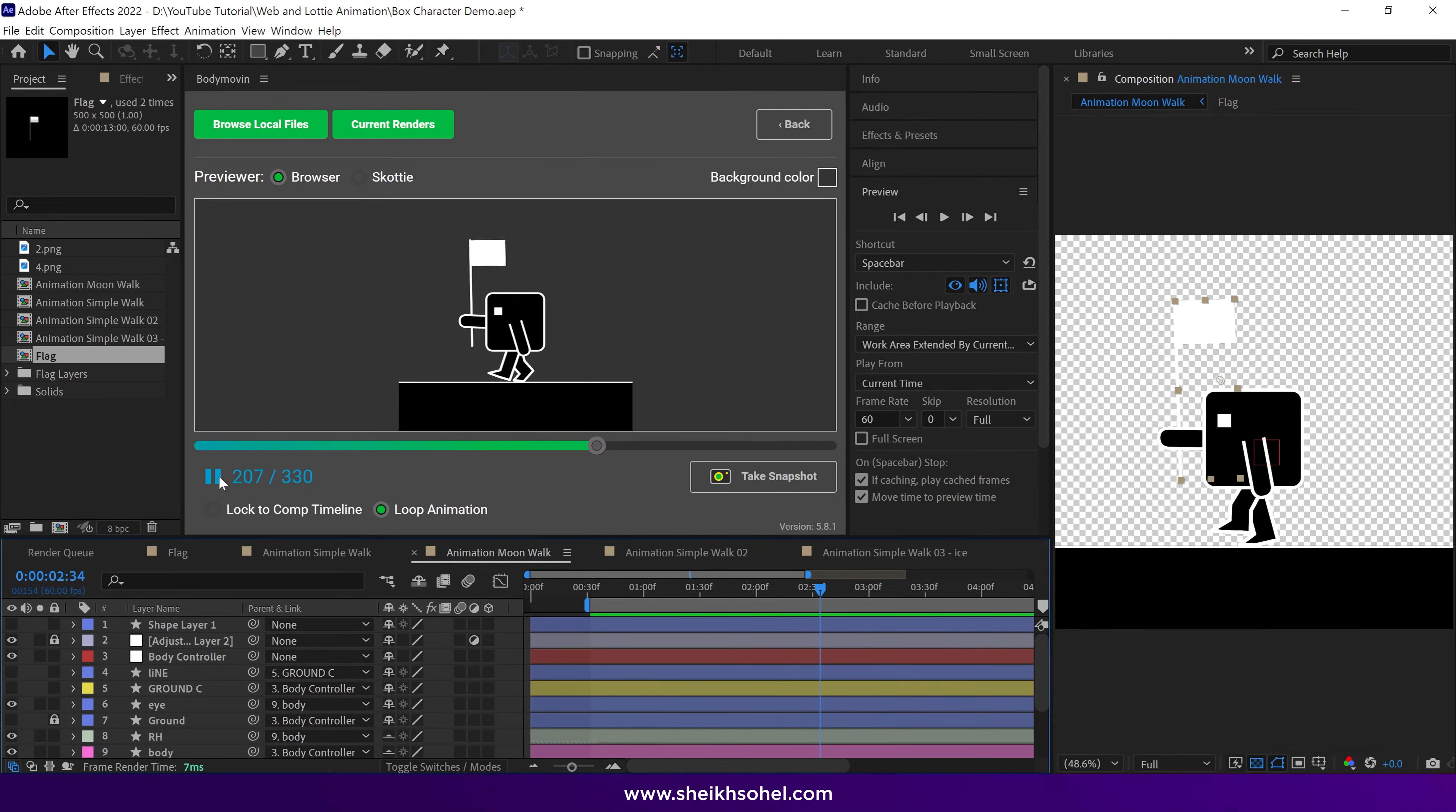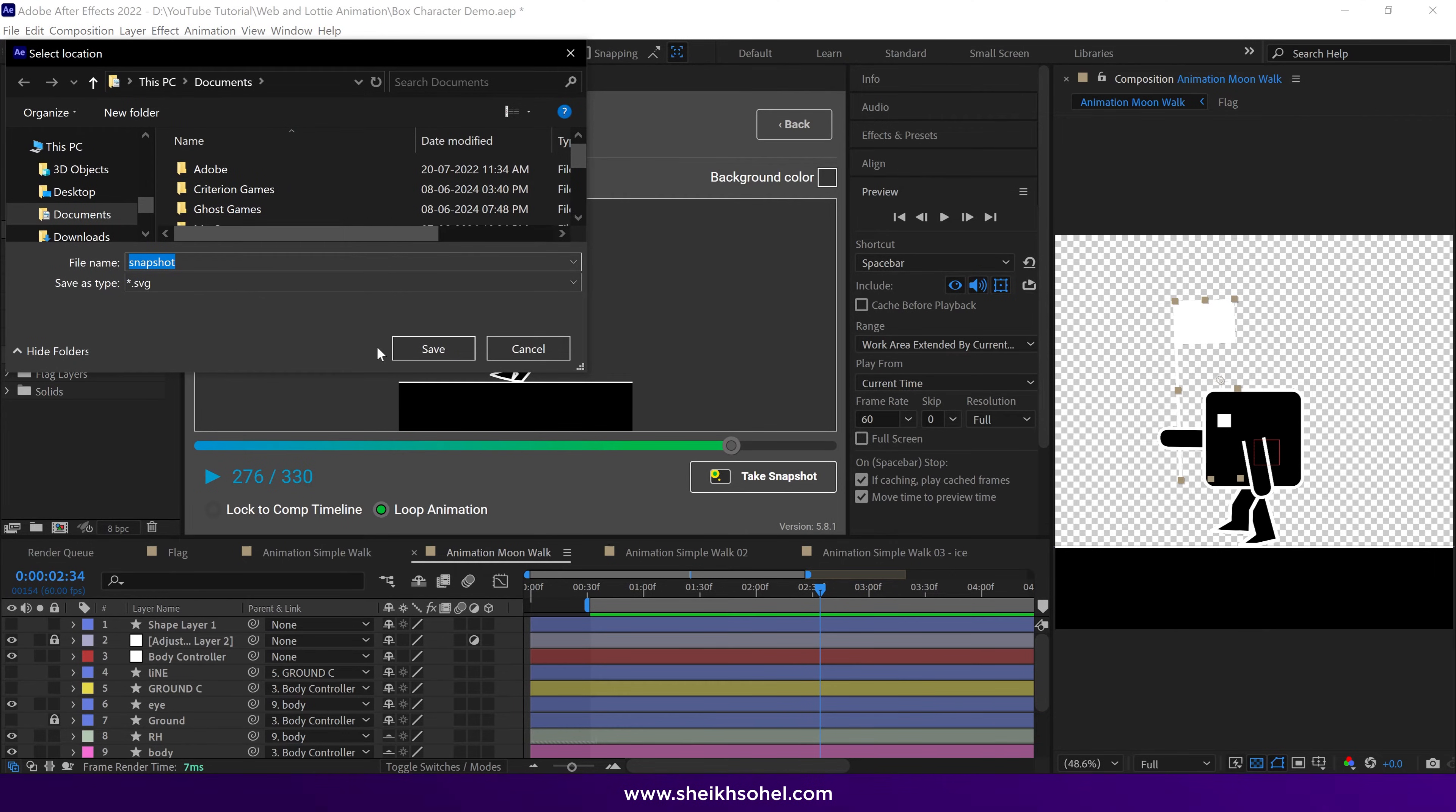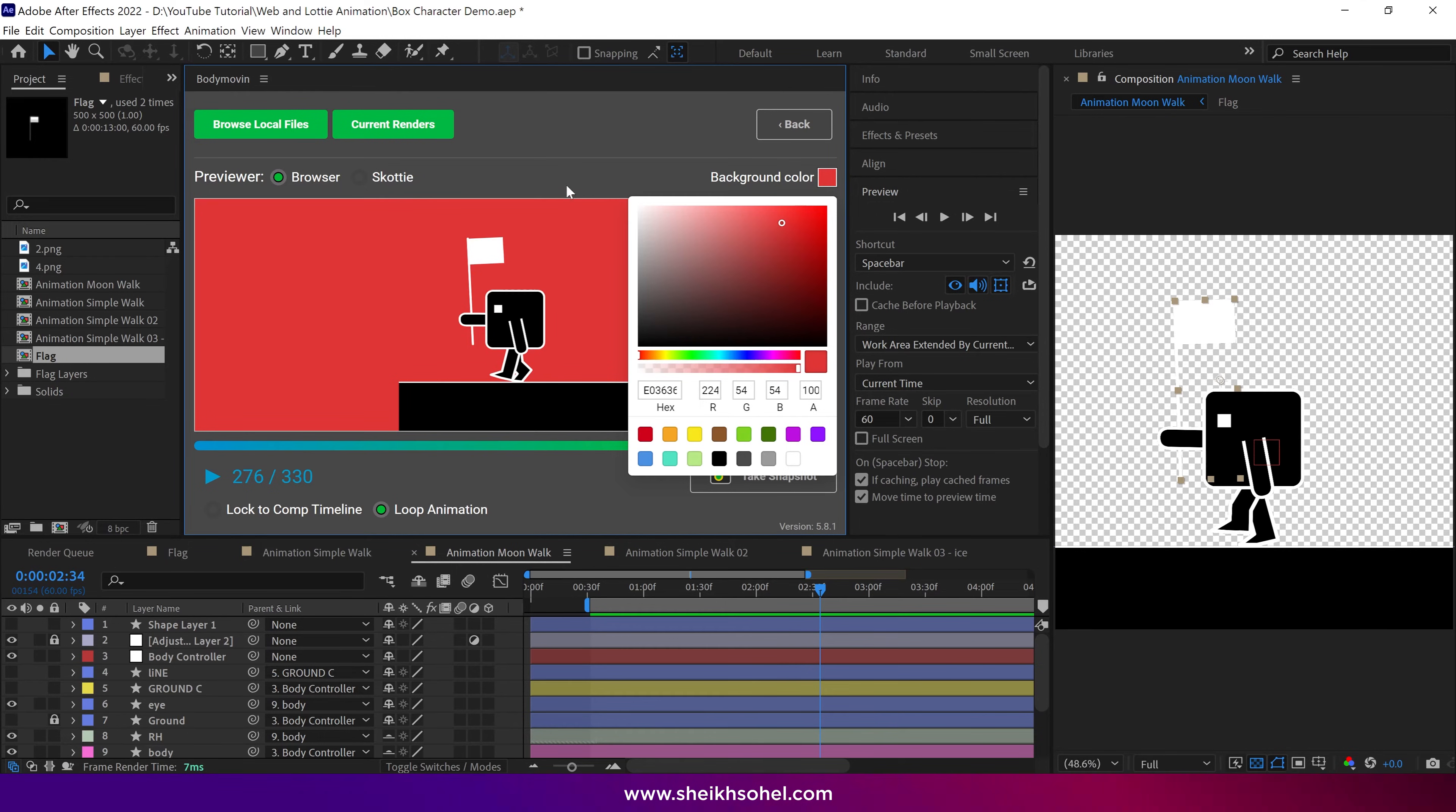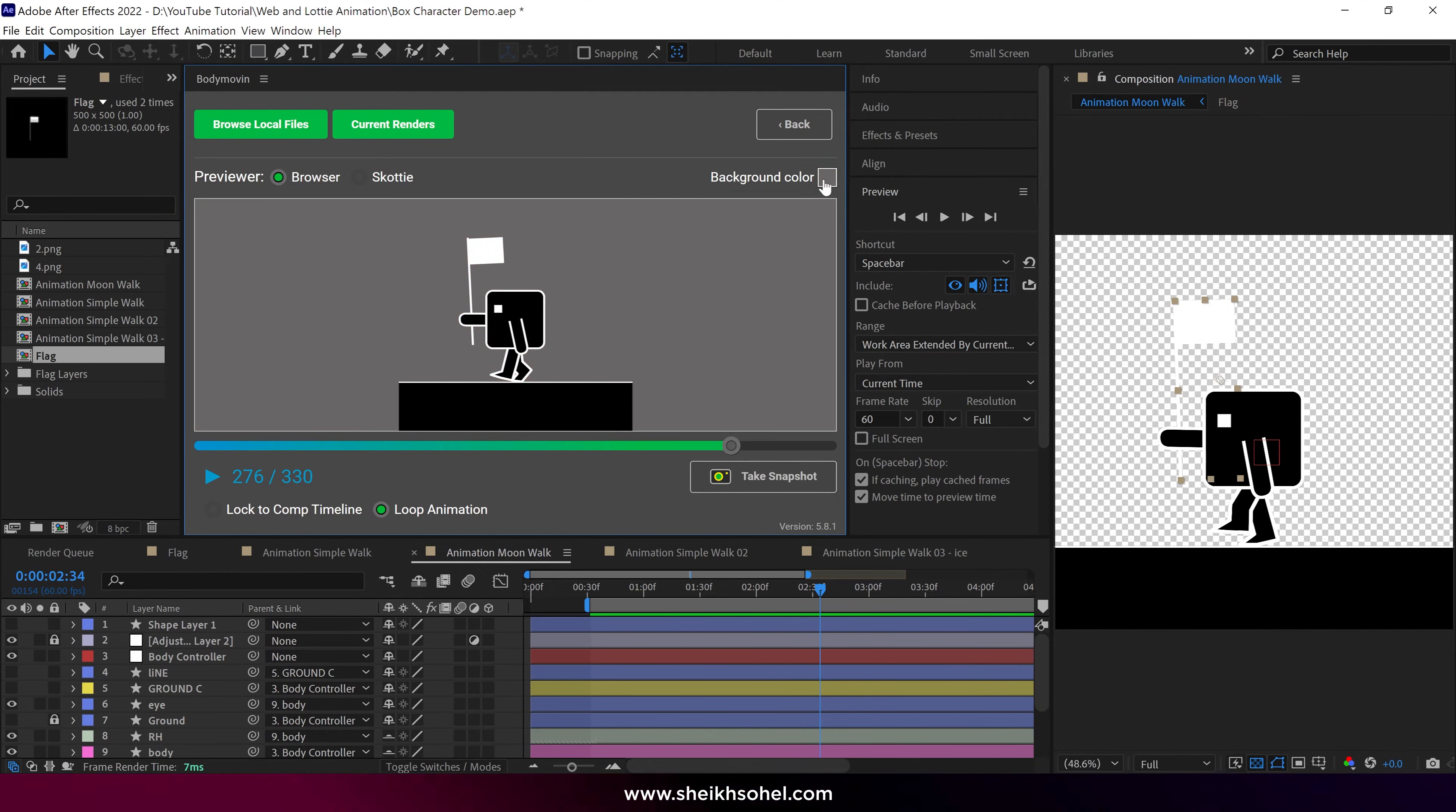All right, the next thing is the Snapshot button. You can take a snapshot of any frame of the animation by clicking this button, and it will save it as an SVG format to your computer. Next is Background Color. You can change the background color to check the animation preview, but it's just for checking. It's not implemented into your original animation, so this is the basic export setting for vector animation in After Effects.